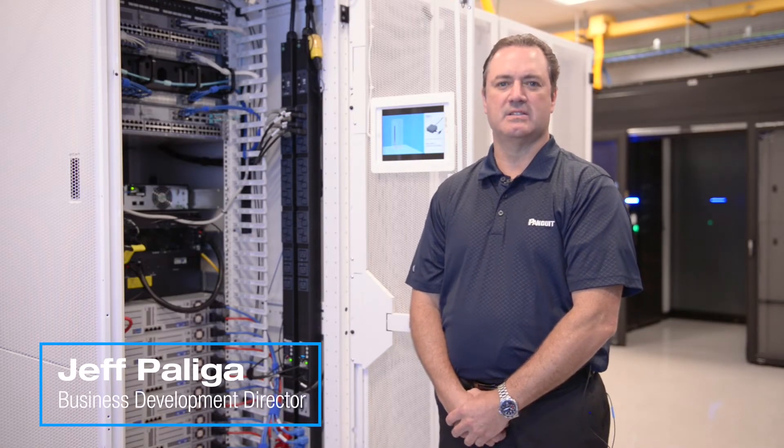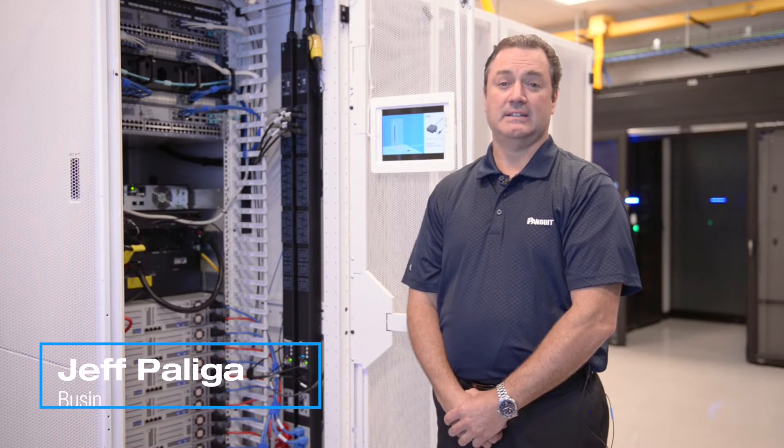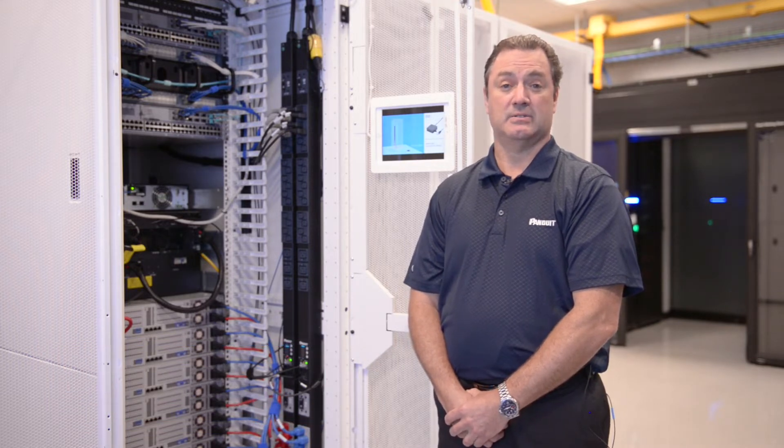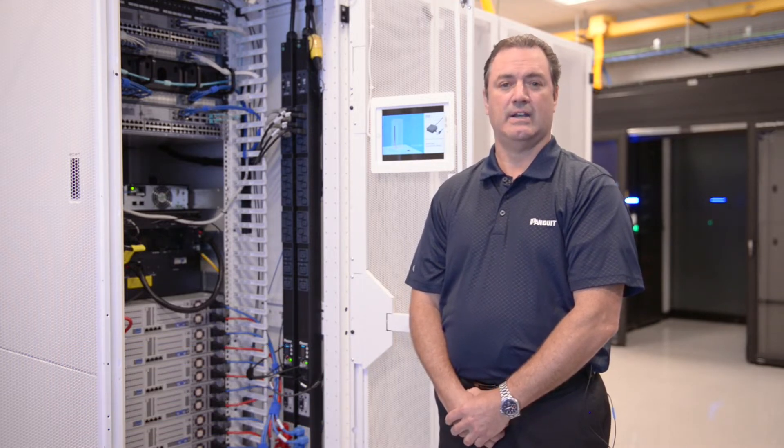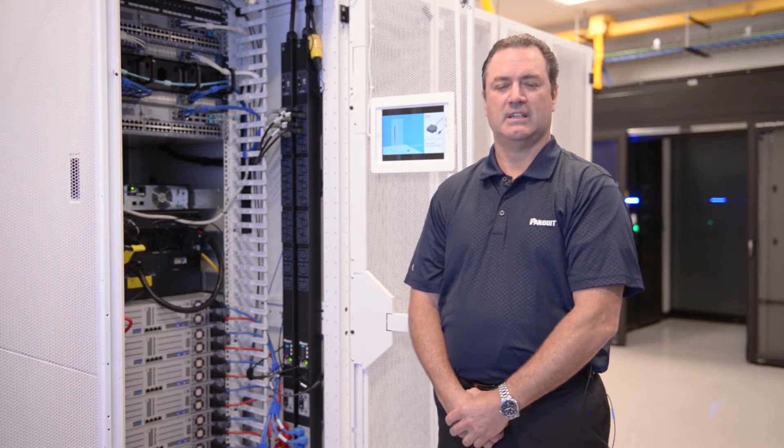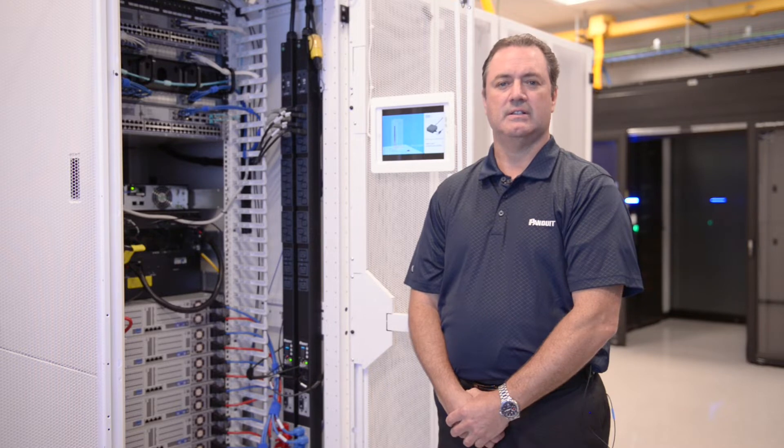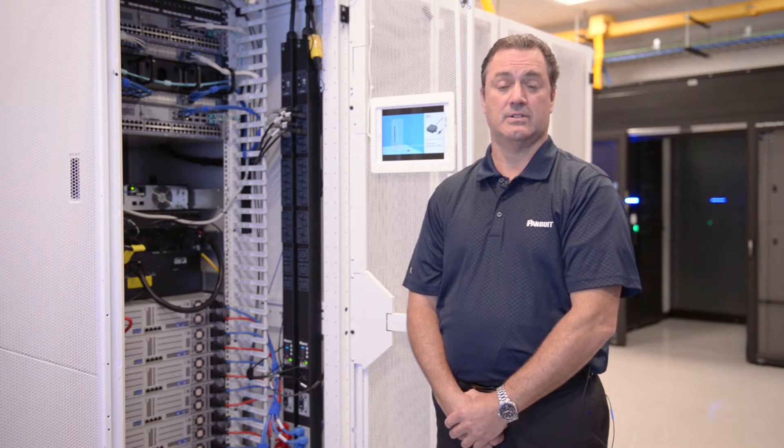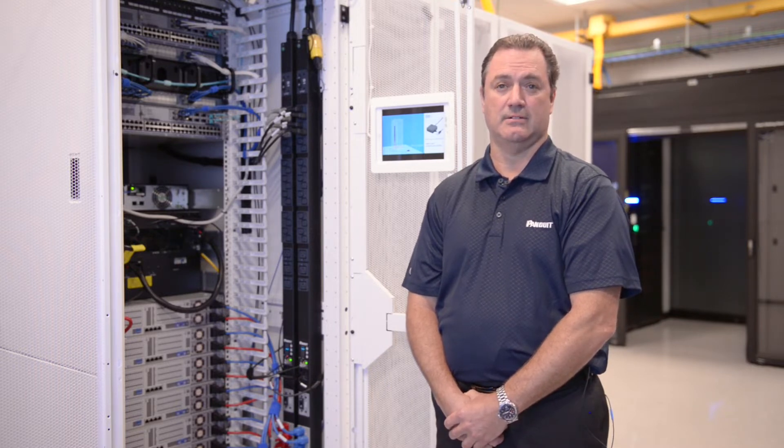Hi, I'm Jeff Peliga, Director of Business Development at Panduit. I'd like to talk to you today about our PDUs, and not just the wide offering, but a key feature: the controller, which allows all sorts of intelligence throughout.